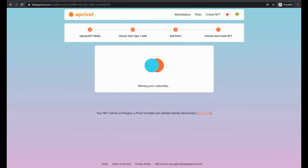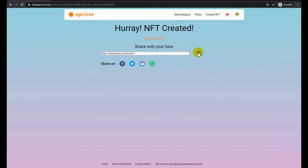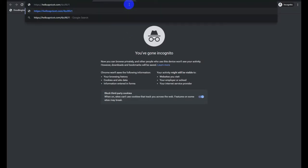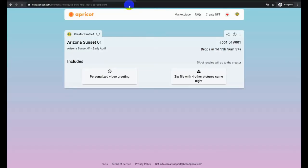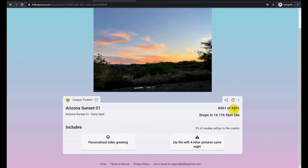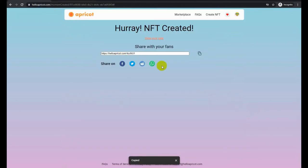So you can create hype for it. Once again, the URL is given that you can promote it widely. That is part of the process of making NFTs available for sale. It's one of one, as you can see, and it will drop in one day, 11 hours, 56 minutes, so you can create hype for it.